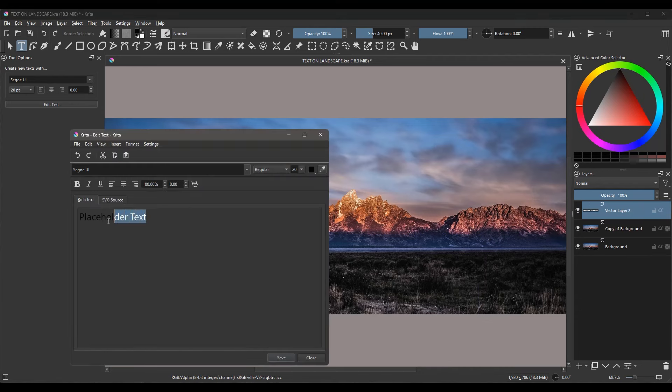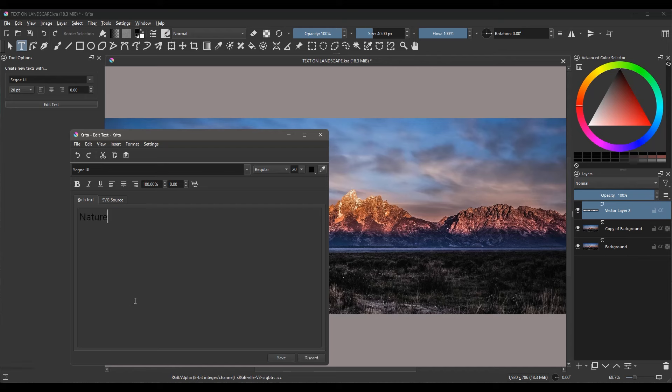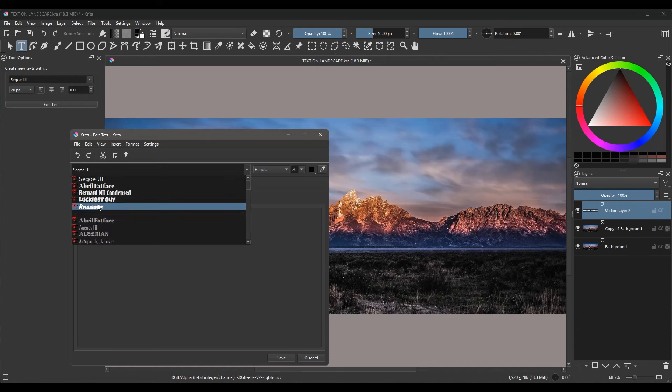Highlight the default text and replace it with the word Nature. The next step is to select a font. I like the one called Luckiest Guy.